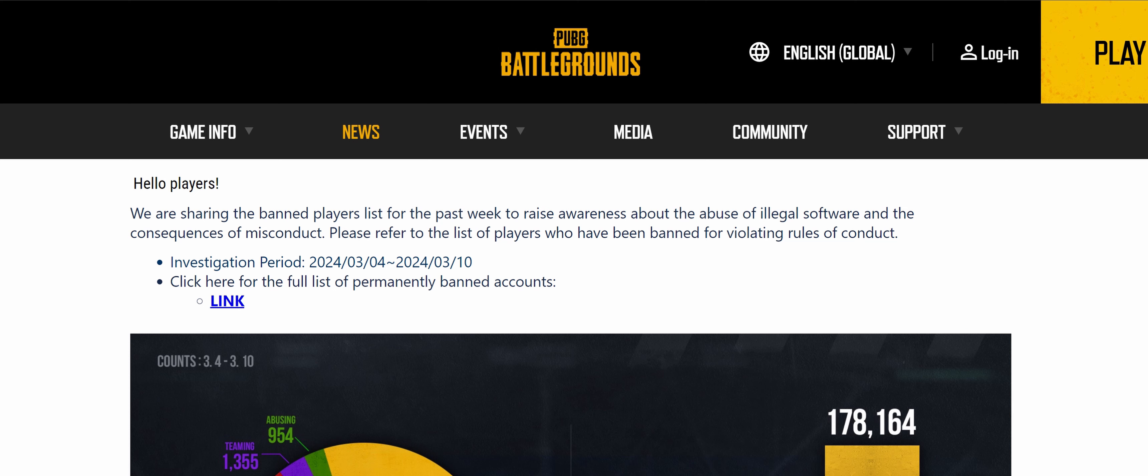The problem I have is: why doesn't Team 17 do what PUBG Battlegrounds is doing? I'm now on the PUBG website, and they say: 'Hello players, we are sharing the banned players list for the past week.'